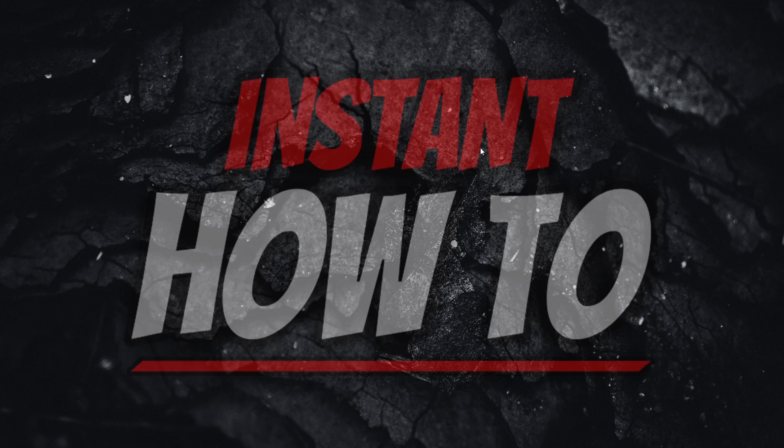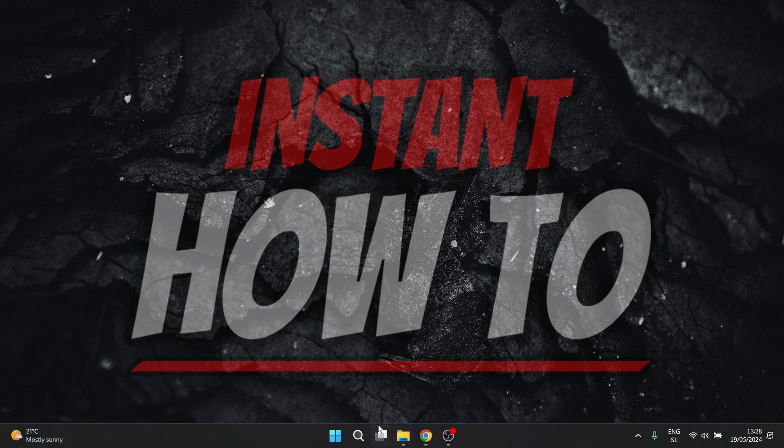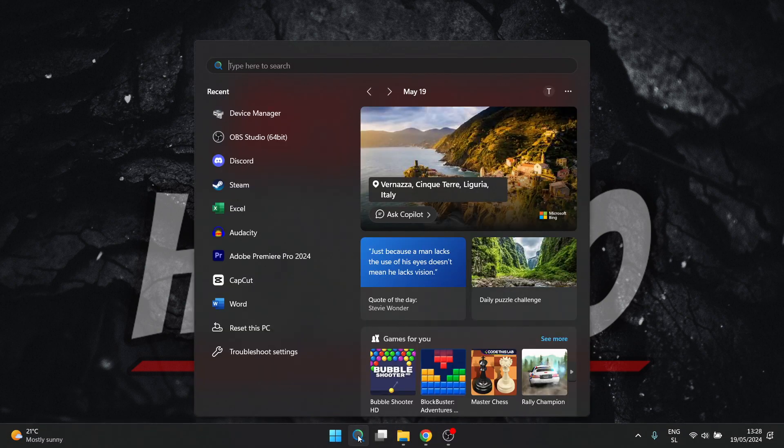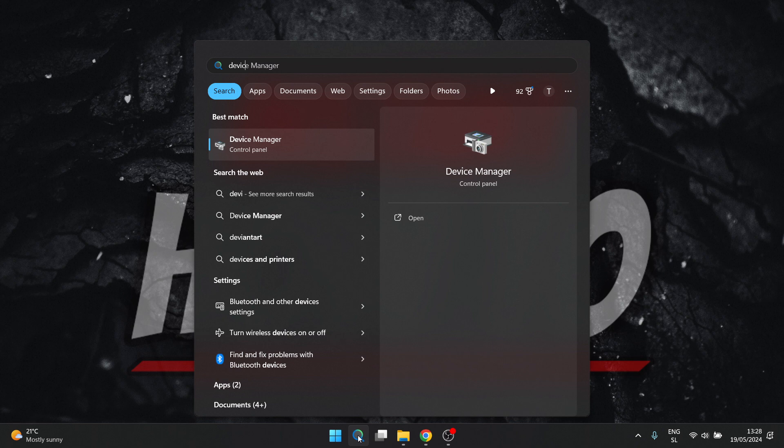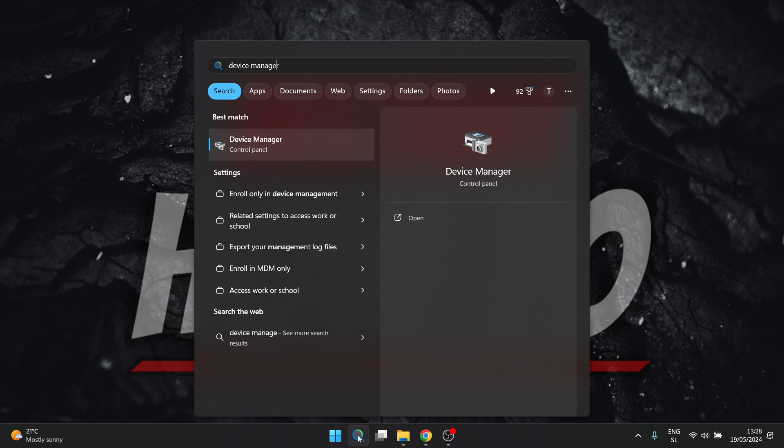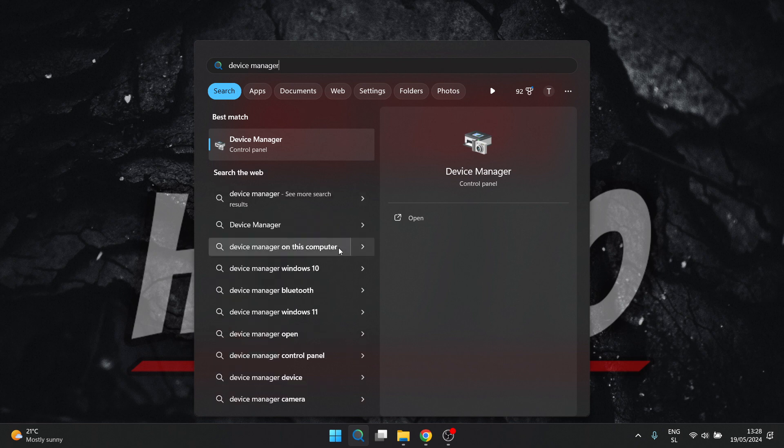In this video, I'm going to show you how to uninstall NVIDIA drivers. The first thing you want to do is go down here inside Windows to your search and type in device manager, and then click on the first thing that pops up.